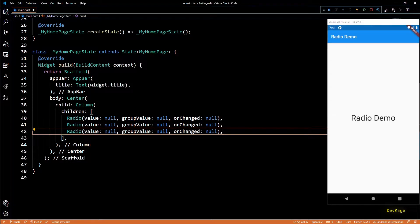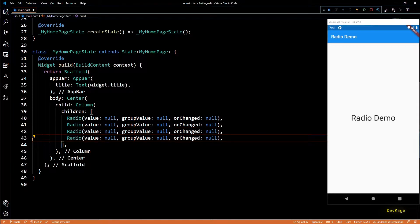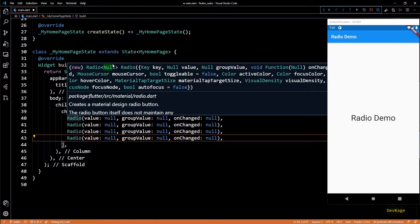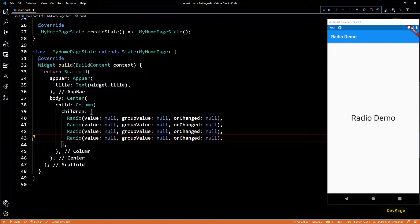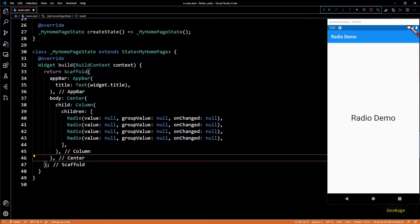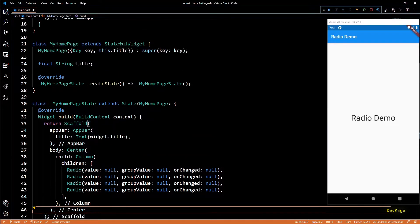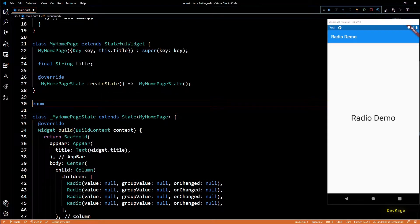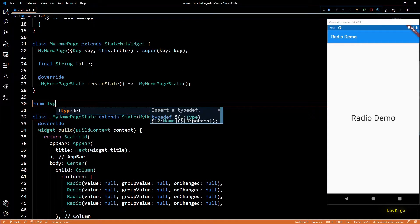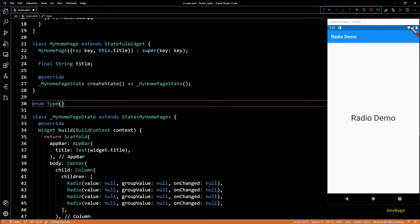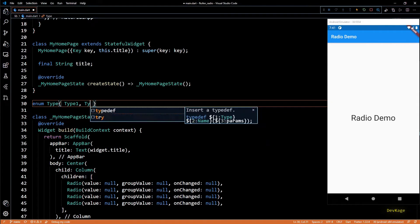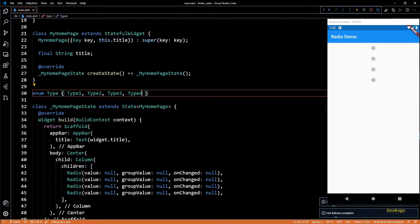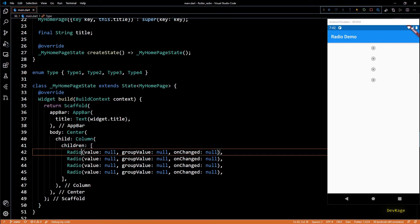If we check the documentation of radio class you'll find that we can specify a type parameter for this widget. So to show you how to use this type parameter I'll quickly create a new enum called type. This enum will have four values: type1, type2, type3, and type4. And now I will set the type parameter for radio widgets as type.